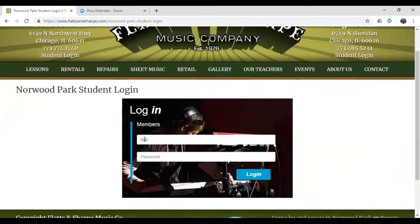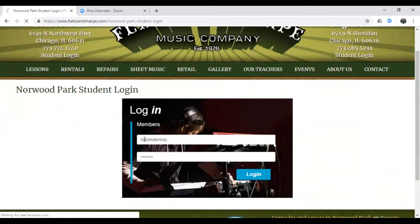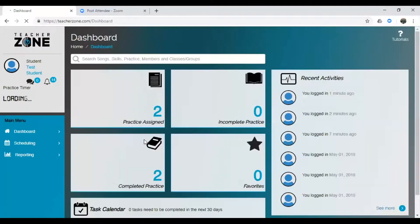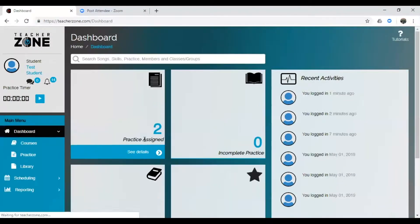Alright, so let's log in here. Great, and this is going to take you to your dashboard.